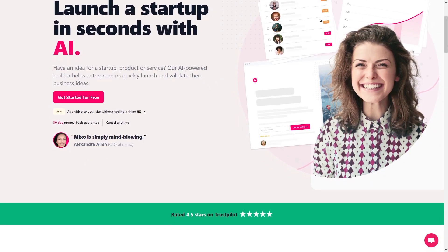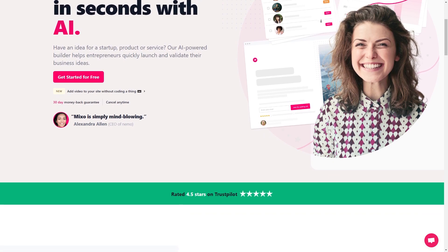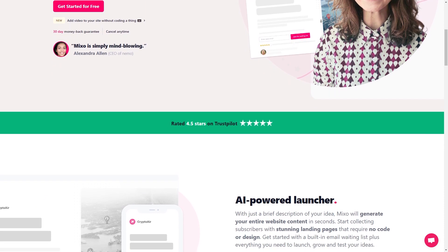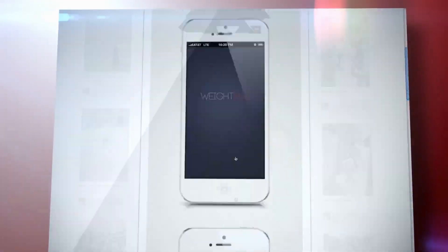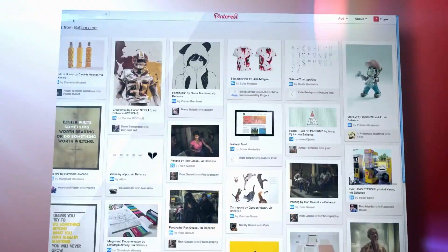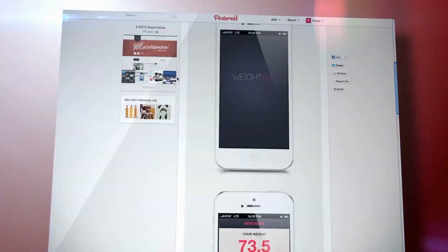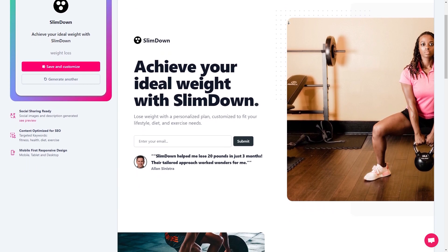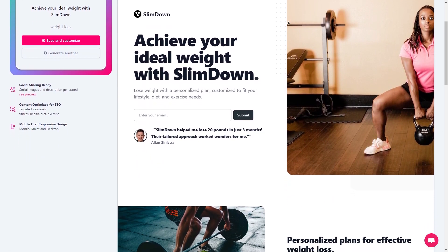That's where Mixo comes in. Mixo is a platform that uses strong artificial intelligence technology to create landing pages for you. All you have to do is provide a brief description of your idea and Mixo takes care of the rest. The platform generates a stunning landing page tailored to your idea, complete with design elements, copy, and call-to-action buttons. What I love best about Mixo is that you don't need to know anything about coding or design to use it.